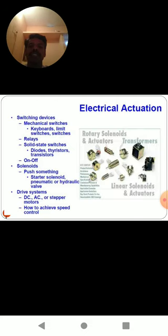Electrical activation systems consist of switching devices, solenoids, and drive systems. Switching devices are classified as mechanical switches as well as relays and solid state switches. Some of the mechanical switches are keyboards and limit switches. Relays consist of coils. Solid state switches are classified as diodes, thyristors, and transistors.